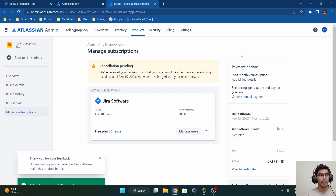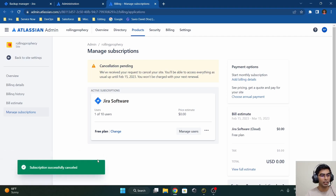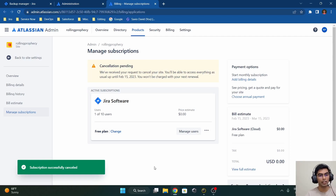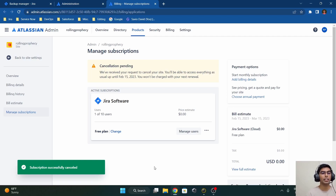We'll select 'Other — demo purpose' and click 'Cancel Subscription.' Our subscription has been successfully cancelled. This is how you delete your Jira instance.